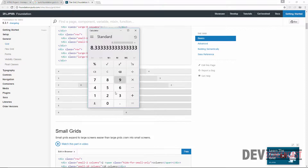And then times 2 — so 16.66% is actually 2 columns. This is what we are going to do. I am going to have my calculator on one side and then we are just going to build up the grid system that we are going to be using for this small project.